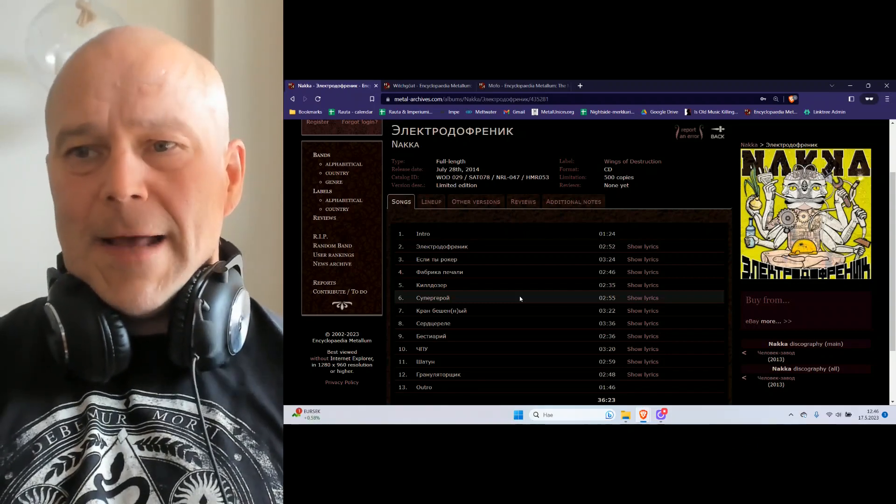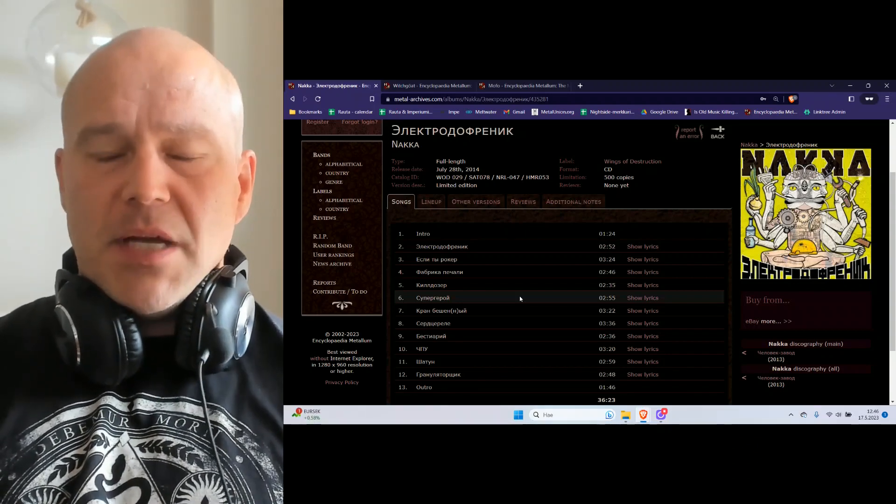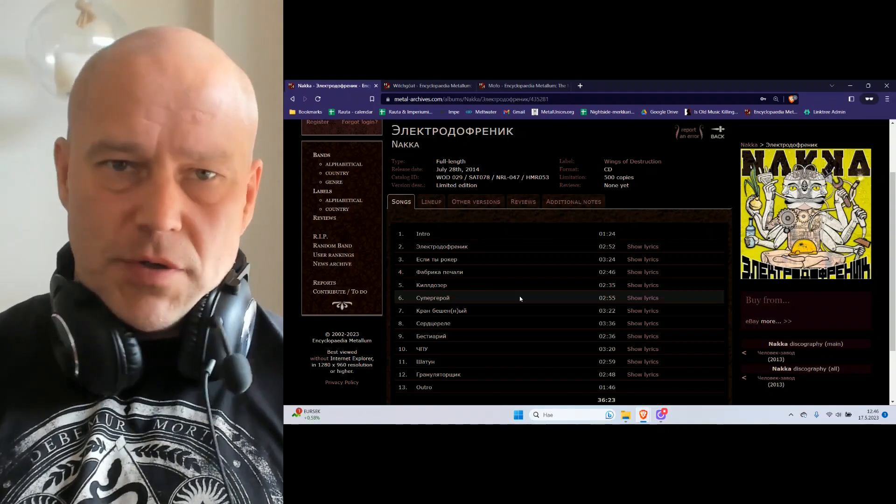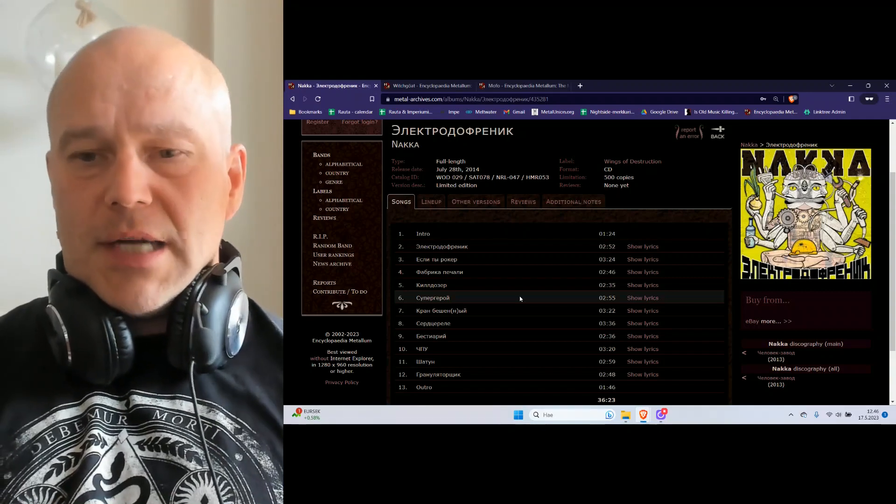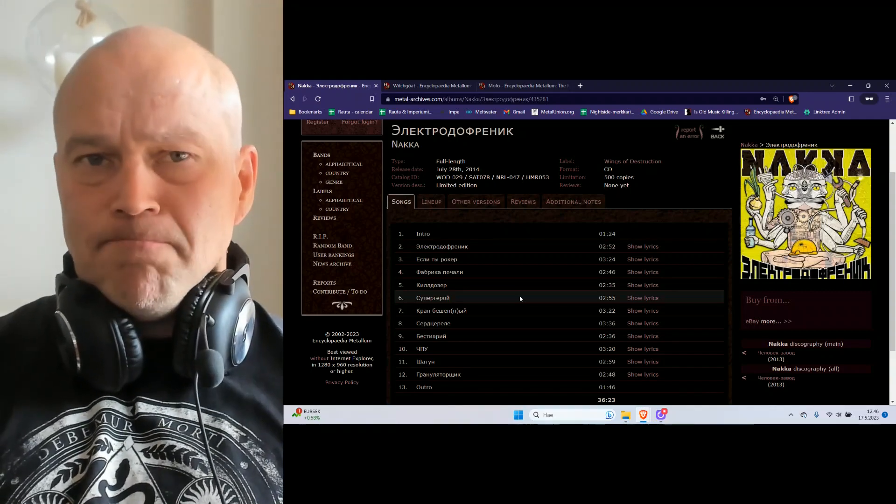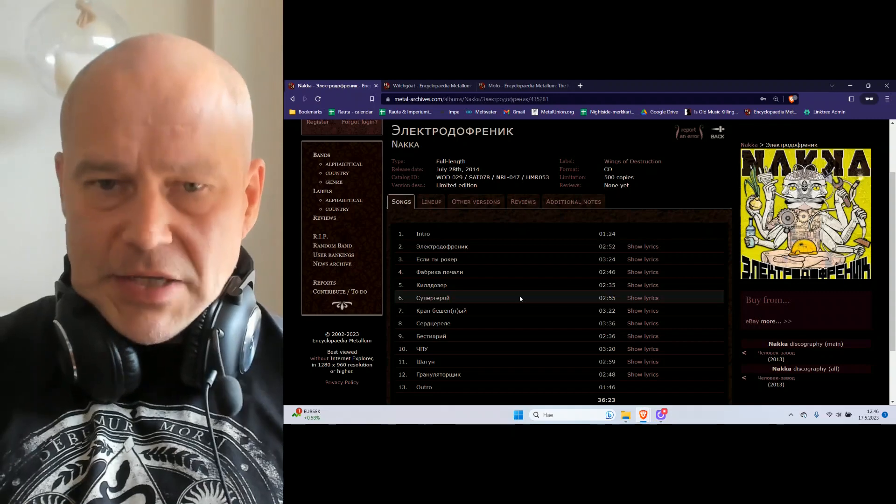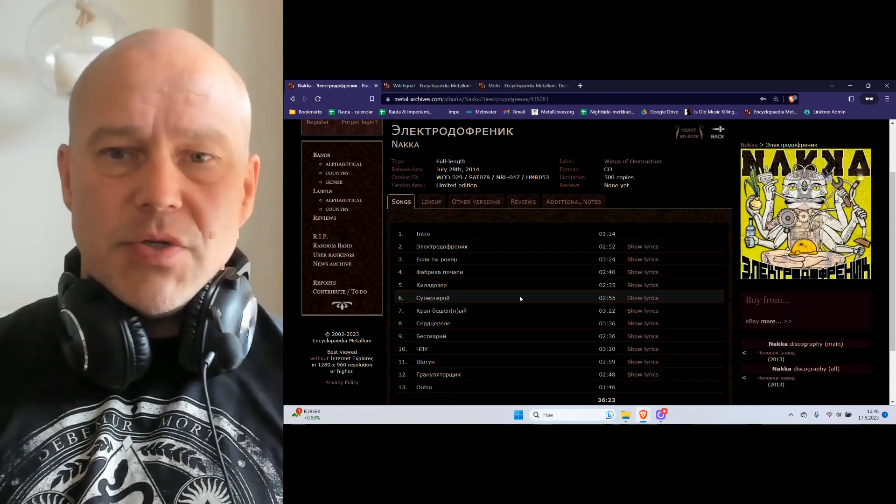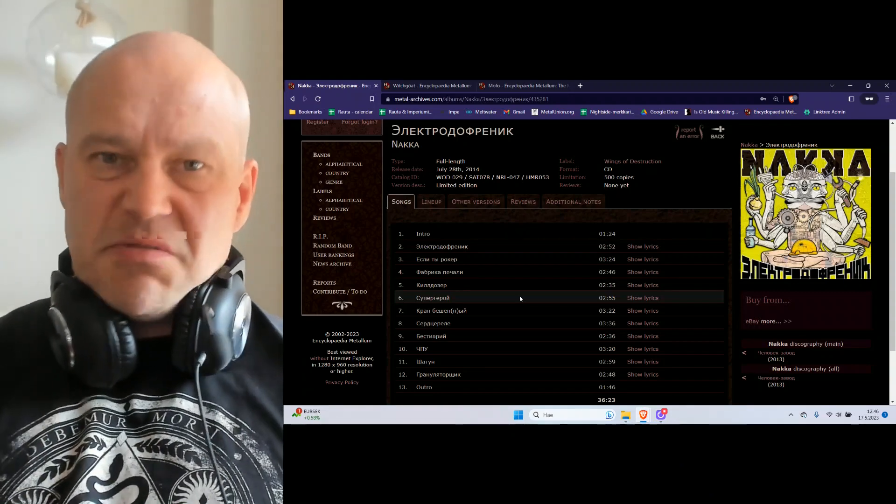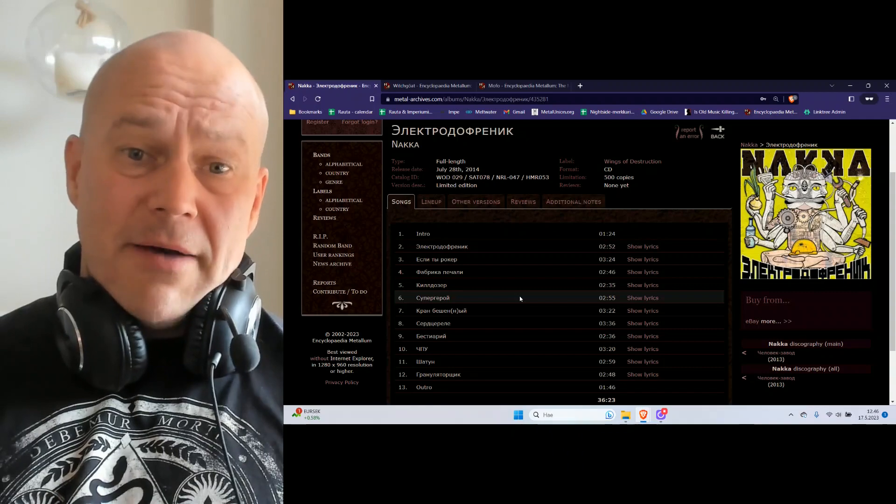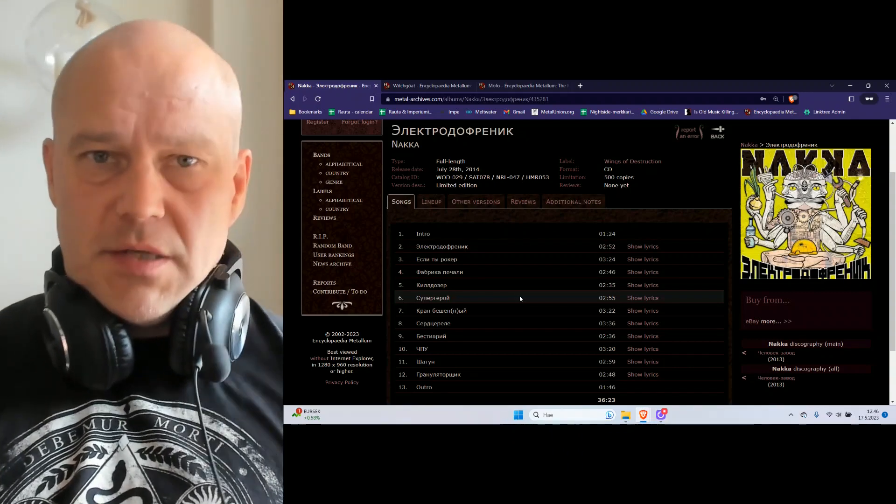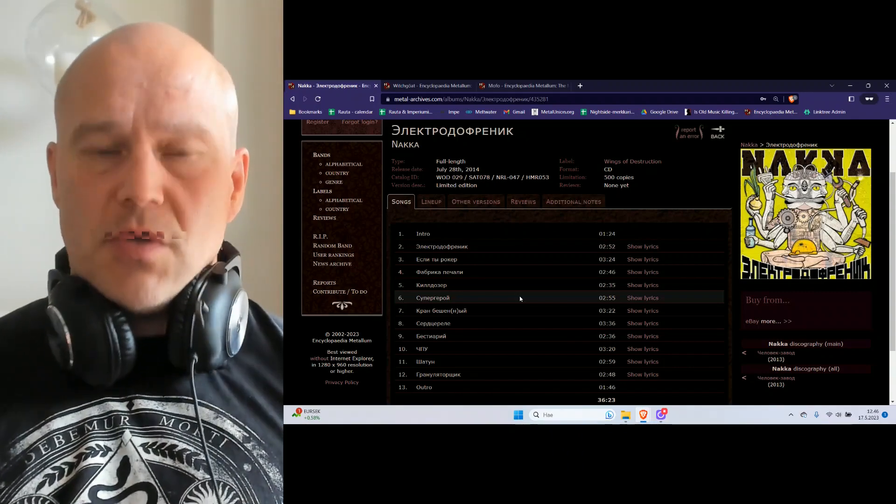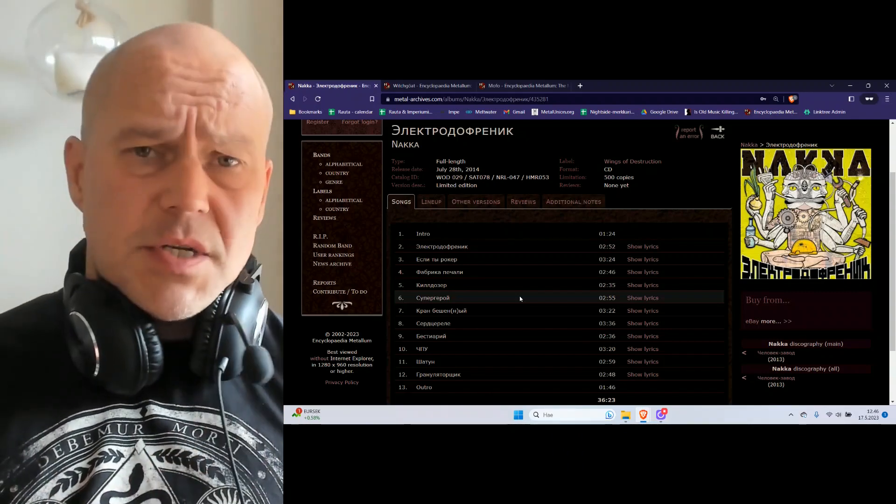One could say that whereas a lot of death metal bands, especially the American kind, are bound to use some sort of spoken samples from documentaries or movies, like serial killers and whatever for spoken parts, sometimes they're just those cruel comments.